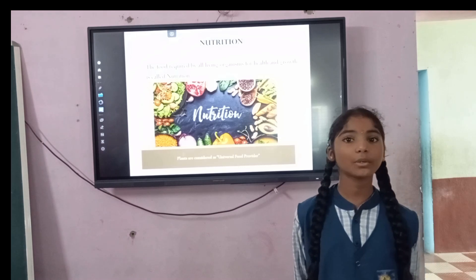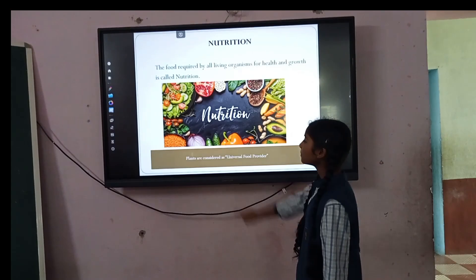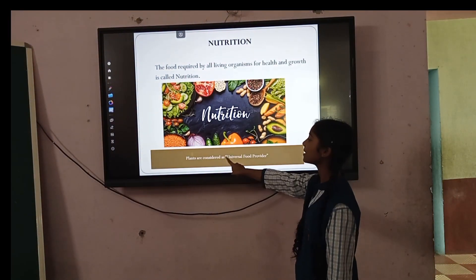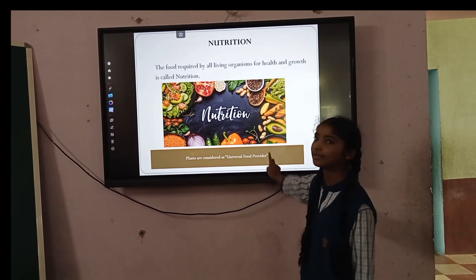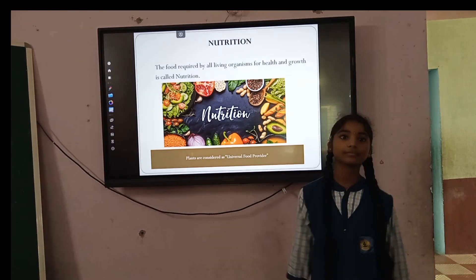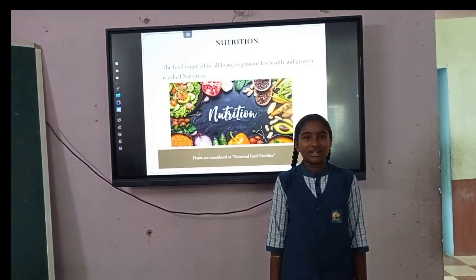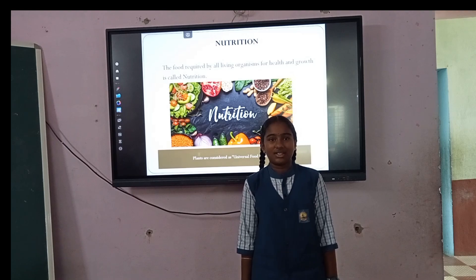Animals can make their own food, but humans cannot. Plants are considered as universal food providers. Today I would like to explain about types of nutrients.